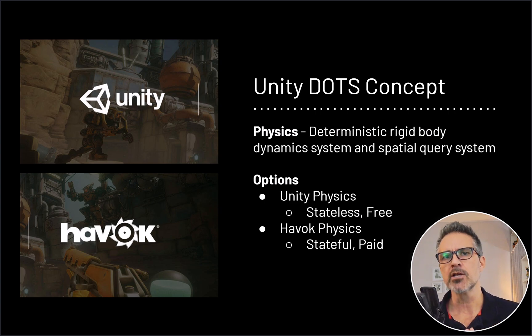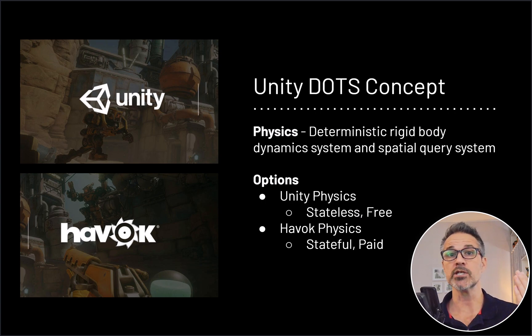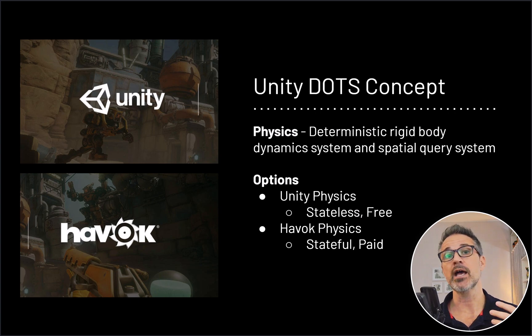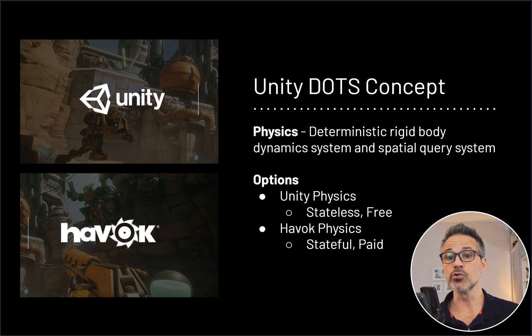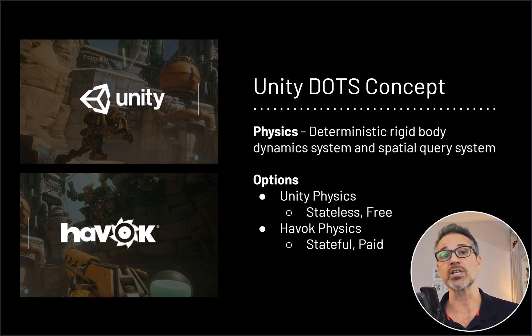Within Unity DOTS, there are two different physics systems you can choose from. In addition to the Entities Package, the Burst, and the Jobs, you choose one more option in the case of physics. Do you want to bring in Unity's physics system or Havok, which is a third-party provider? I've only played with the Unity physics system. That is stateless, and that's a completely free solution.